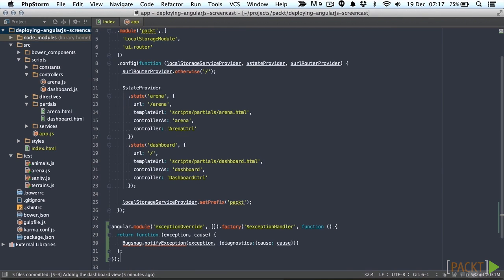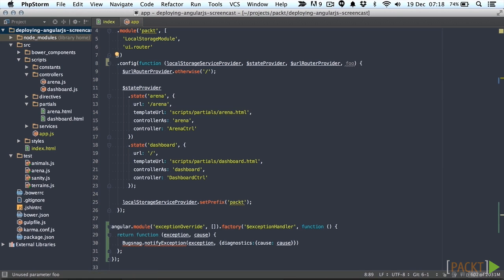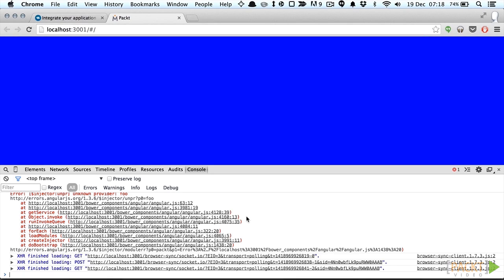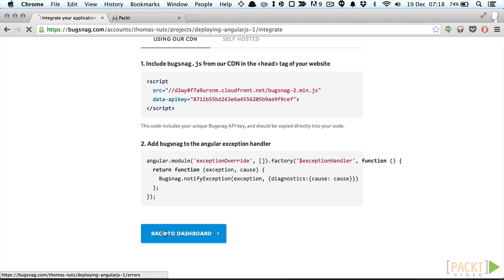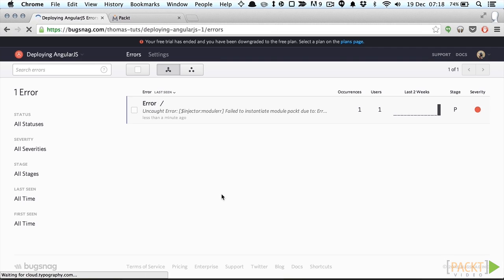Next let's force an error in our application by injecting a dependency that doesn't exist. Let's use foo. Refresh the application to make sure the error is triggered and then go to the Bugsnag dashboard and refresh to see the error.